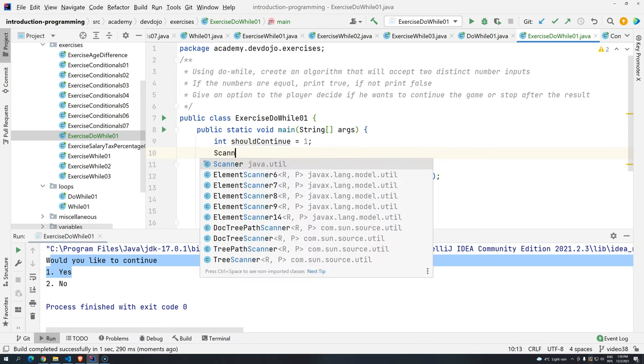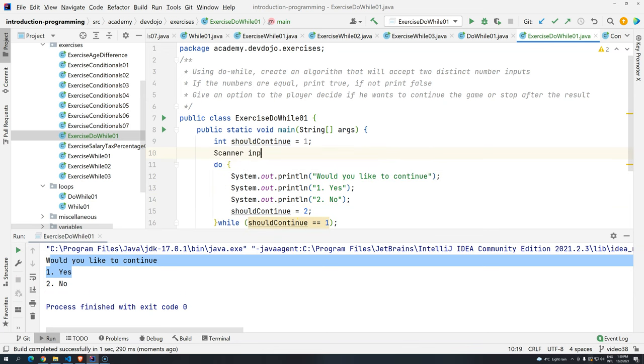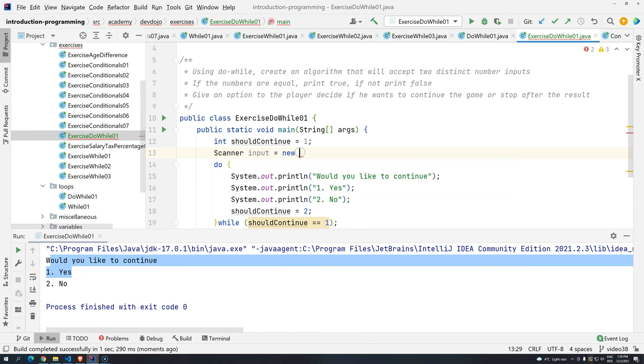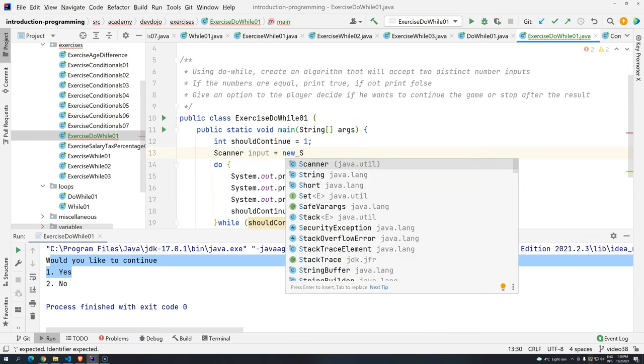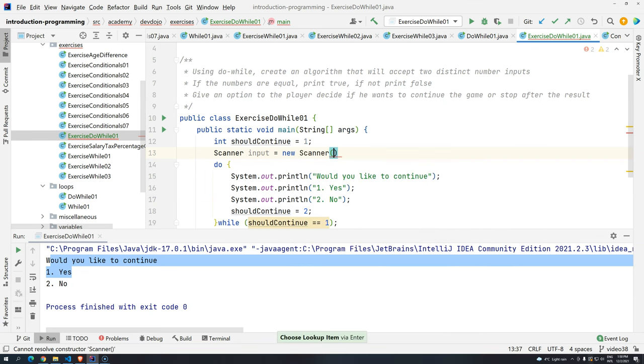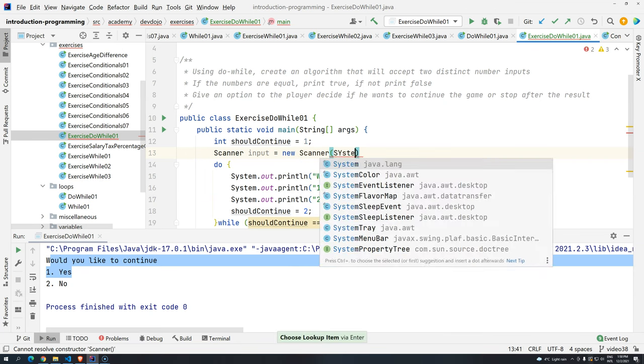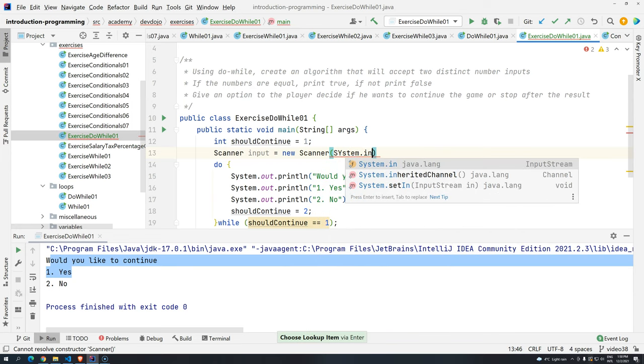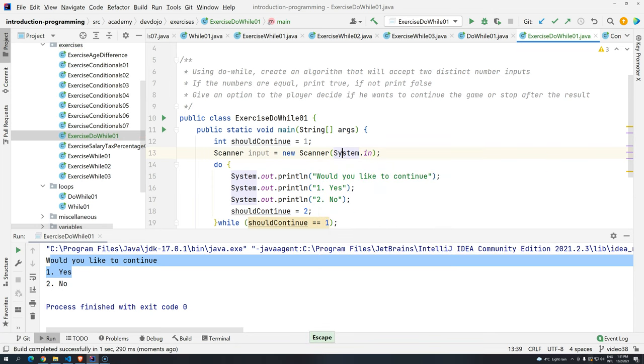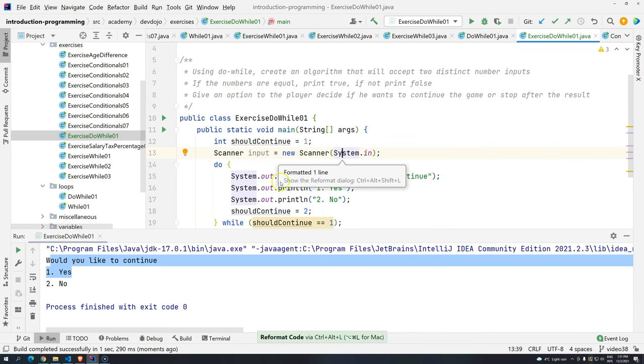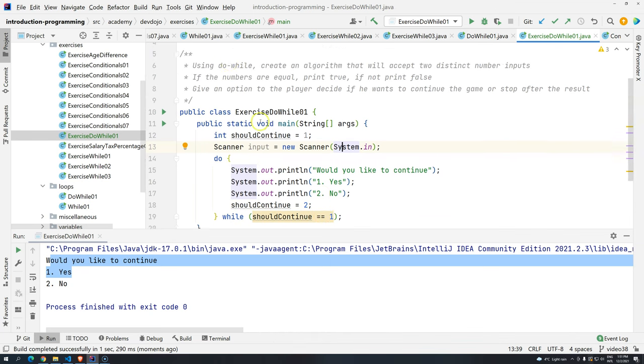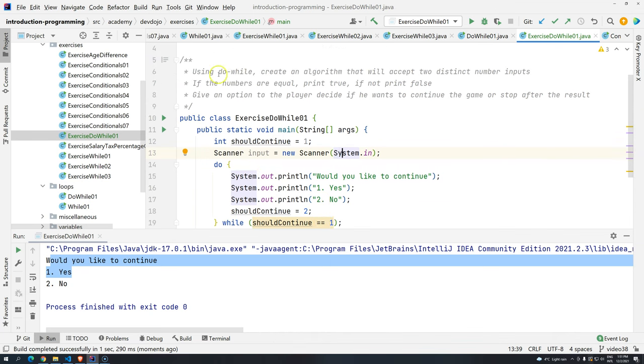Let's create scanner, new scanner. So basically I just type scanner and then when I get right here and I type new, I press scanner and then I press enter. System.in. Okay, so we have a way to get data from the users. Press control alt L to format our code. And now what we have to do, we have to do what the exercise is asking.